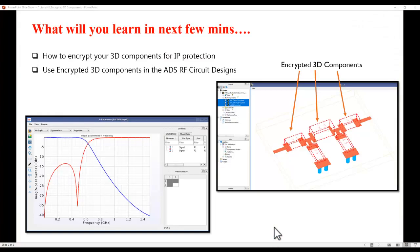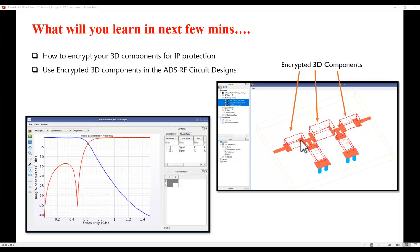Here is the agenda for this talk. In this tutorial we will first go over the methods to encrypt the 3D components for IP protection, and then we will learn how to use these encrypted 3D components in ADS for RF circuit design.